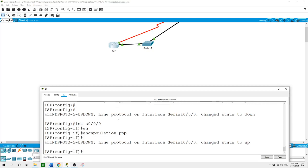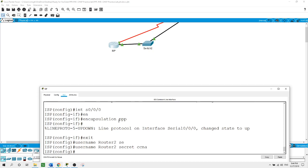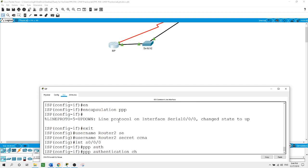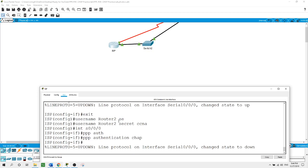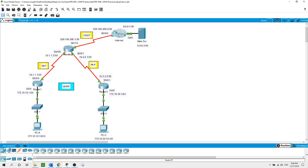From the ISP router, global configuration mode. Create the username: username Router2, secret CCNA. Now on the interface Serial 0/0/1 which is connected to Router 2: PPP authentication chap, hit enter. As you can see the link went down. I'll click back and work on Router 2 now.